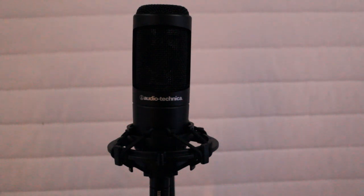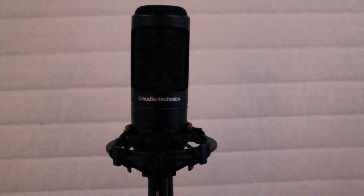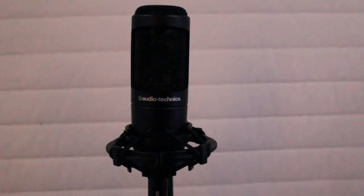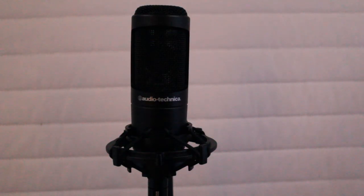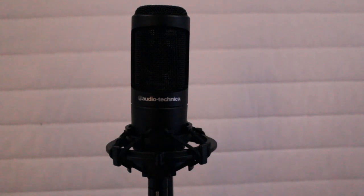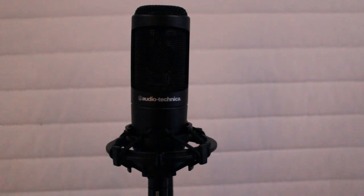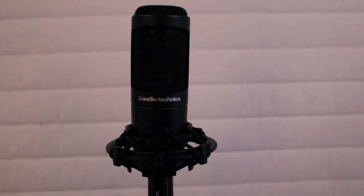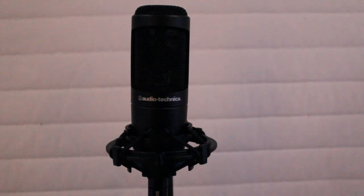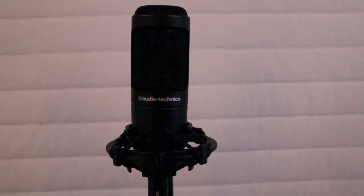This microphone is very good, man. I'm telling you, I don't have any complaints about it. I was actually torn between this one and the AKG P420 microphone. Both of them are neck and neck in terms of functionality, options, and versatility.